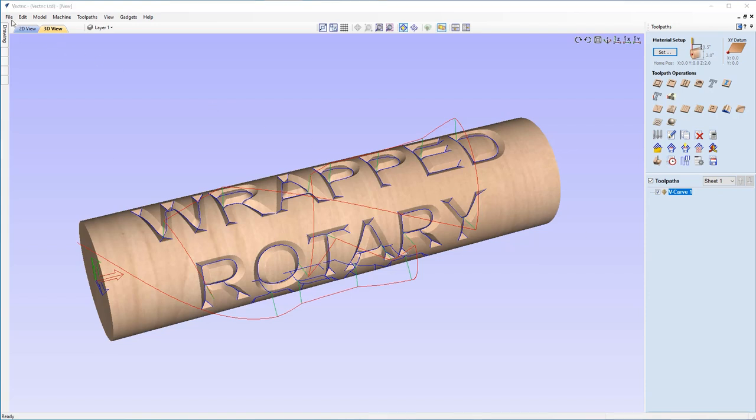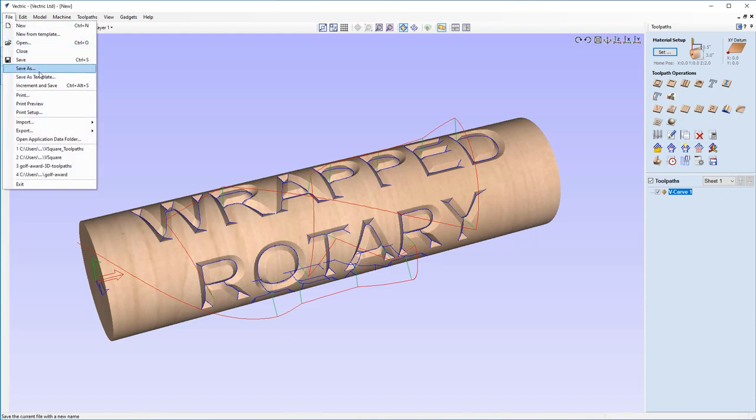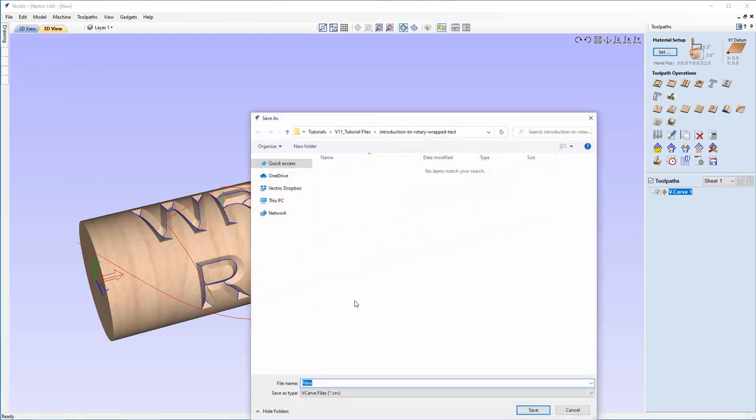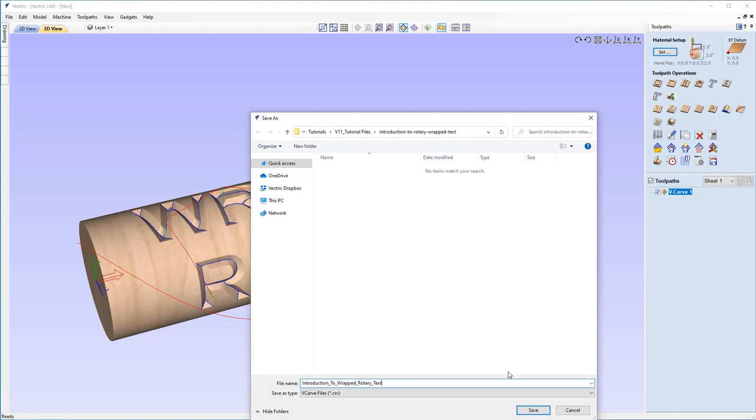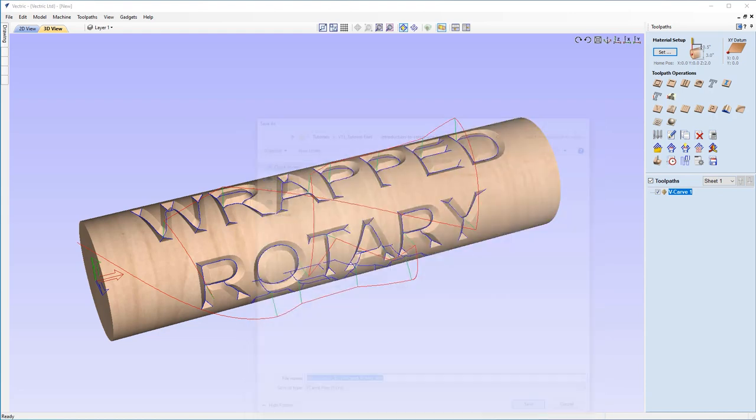If you would like to, I would at this stage save off my file as well. You can come up to File, Save As. I'm going to call this one "Introduction to Wrapped Rotary Text", nice and clear, nice and obvious as to what this is. That's going to be a CRV file that I can then save and make use of later. If I want to make any changes, I've now got it saved for later use.